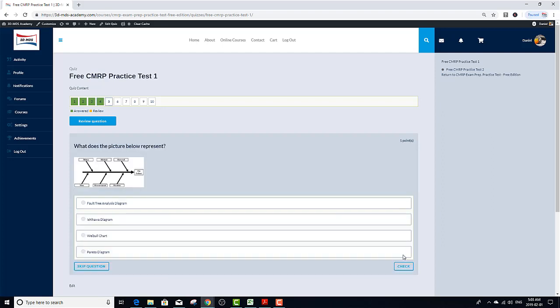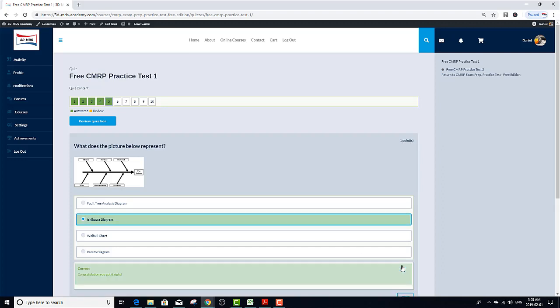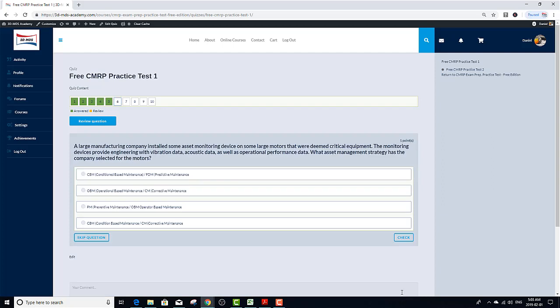What does the picture below represent? I think this is a fishbone diagram. Looking at the answer options, there is no fishbone in the options. What is the other name for fishbone diagram? I think it's Ishikawa diagram. Great. Got it right. Next question.